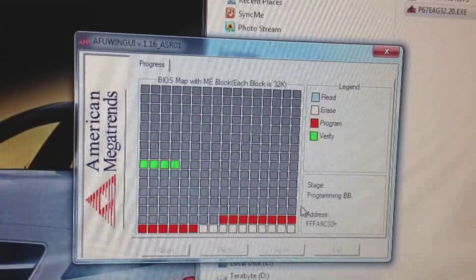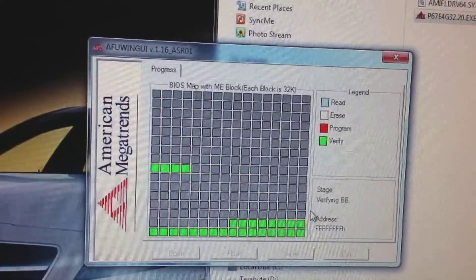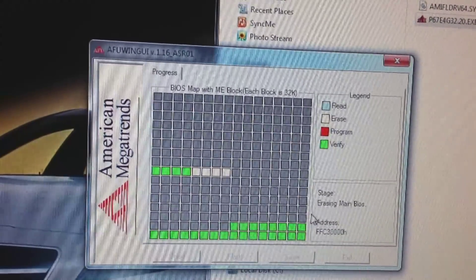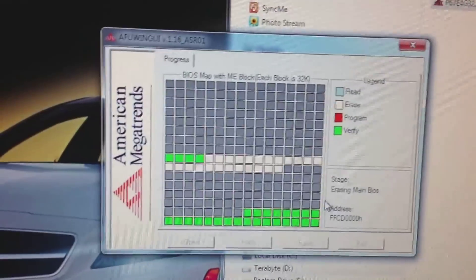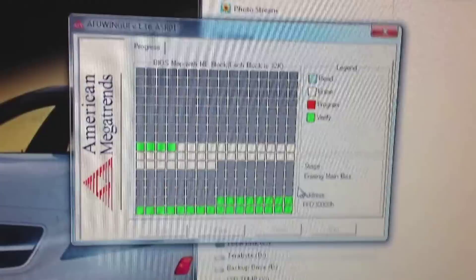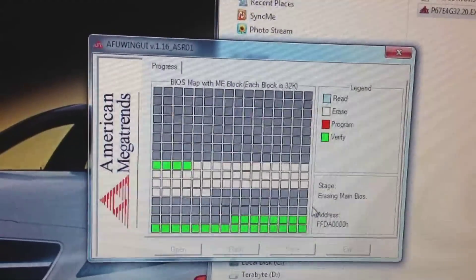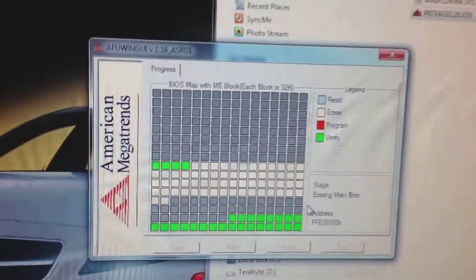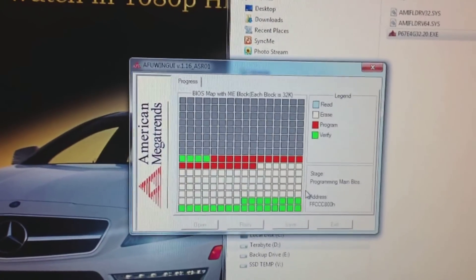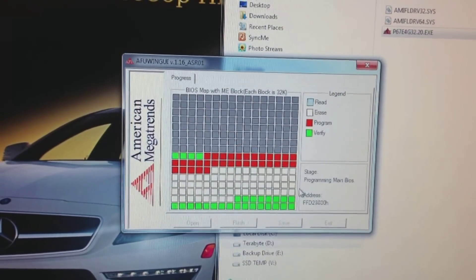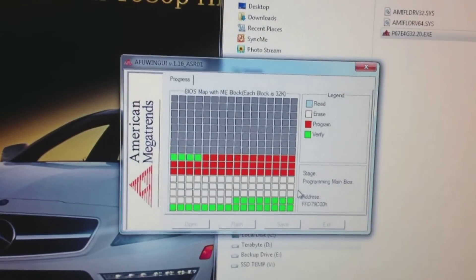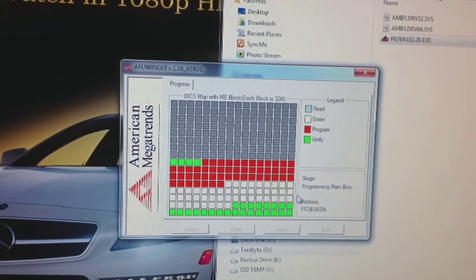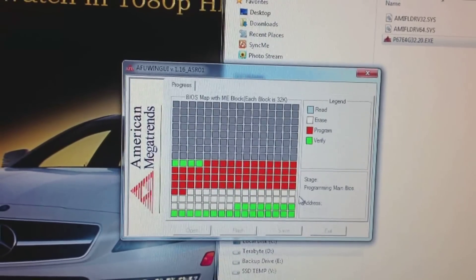Here it goes, it's writing the new BIOS. I am using Windows 7. As you can see there's a lot of progress happening. There's already many blocks verified. This is zooming through.